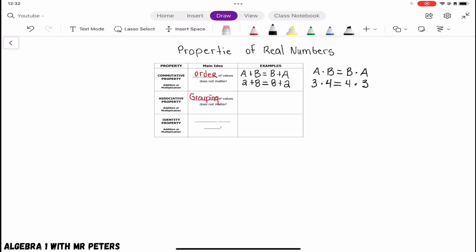We will still get the same answer. With variables, we have (a + b) + c — we add a and b first and then add c. The associative property says that even if we add b + c first and then add a, we're still going to get the same answer. With numbers: (4 + 5) + 2 equals 4 + (5 + 2) — switching the groupings, we still get the same exact answer.